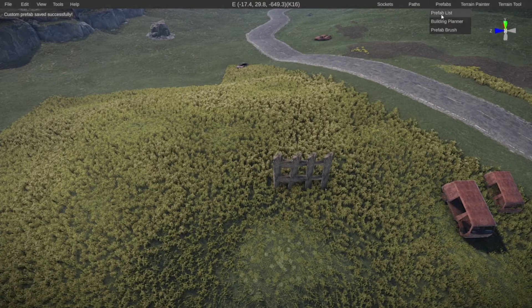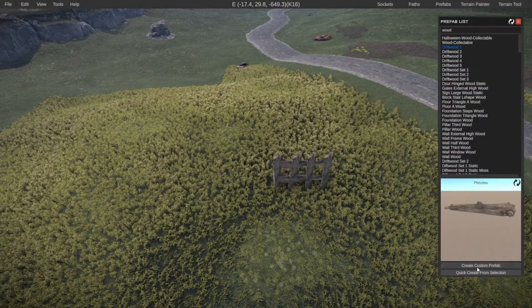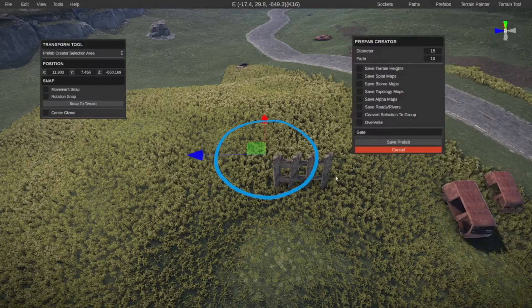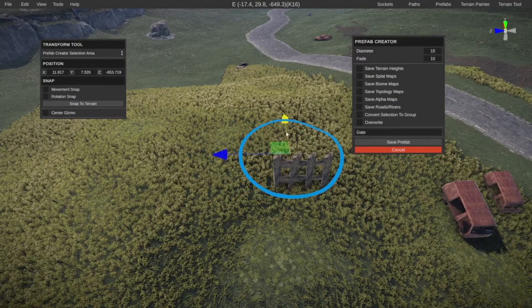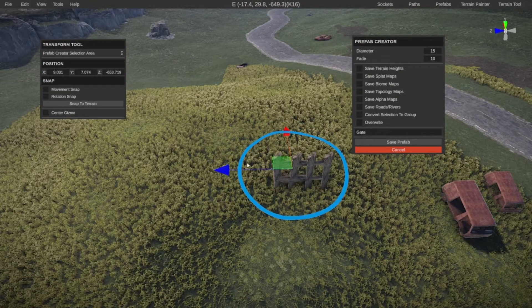Let's go again, prefab list, create custom prefab. It still has the same diameter. So that's fine.